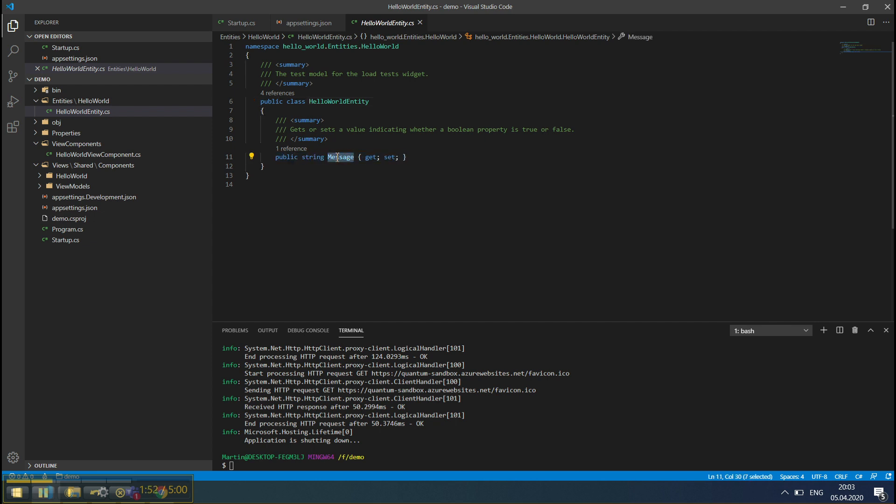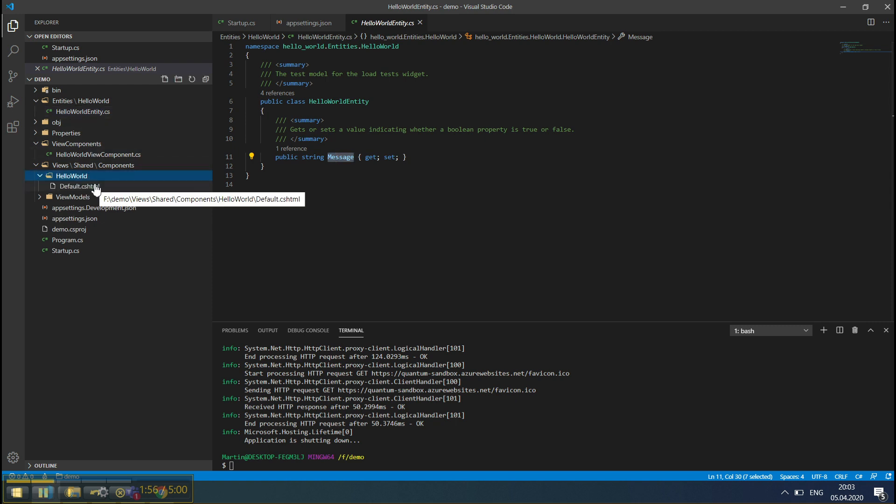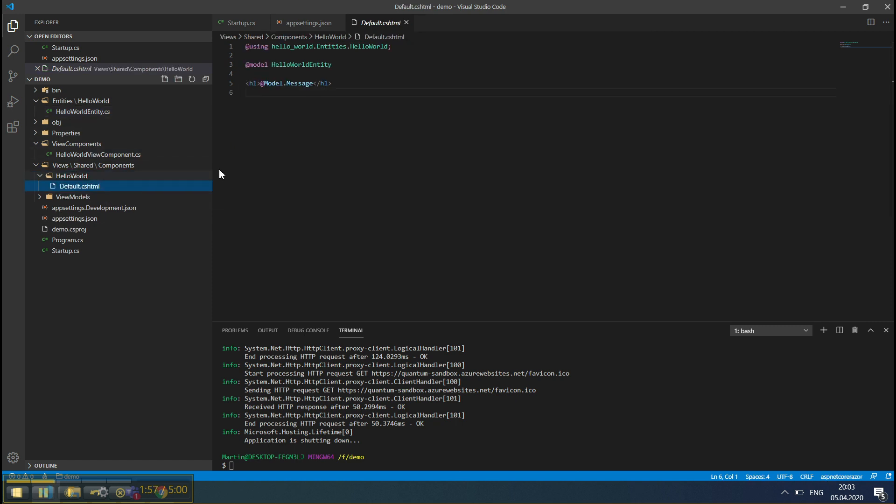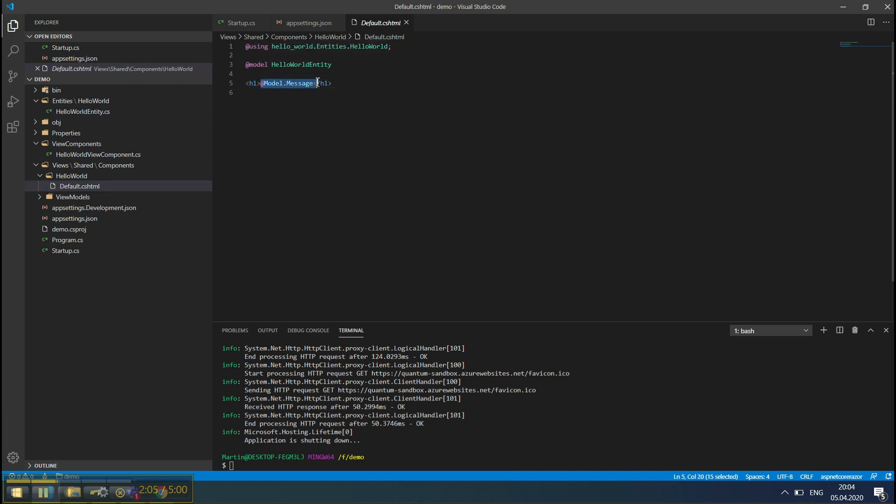Now, let's go over to the Views and see what we have. We have a simple View only, with an H1 tag showing the message that we have in our Entity class.